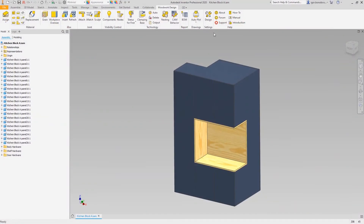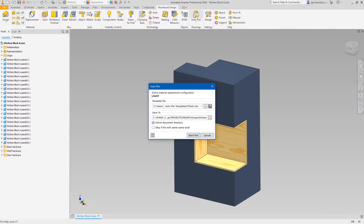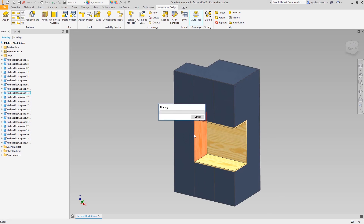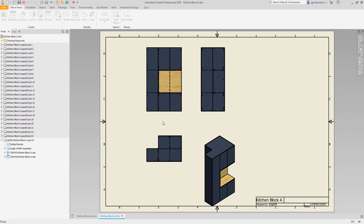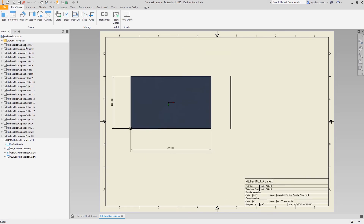Now let's move to the drawings. They are also template-driven, which makes them highly adjustable, and they include all the information you might need for production, such as grain direction, dimensions, hole table, material, codes and names, etc.